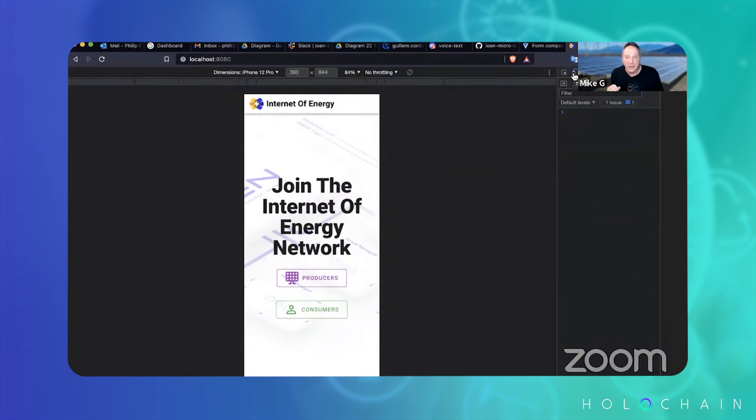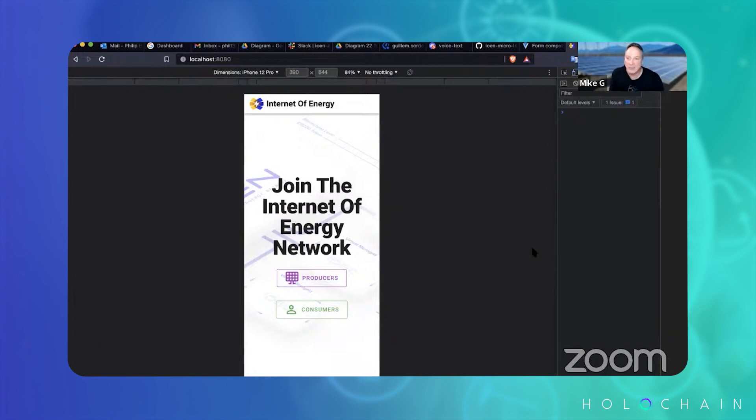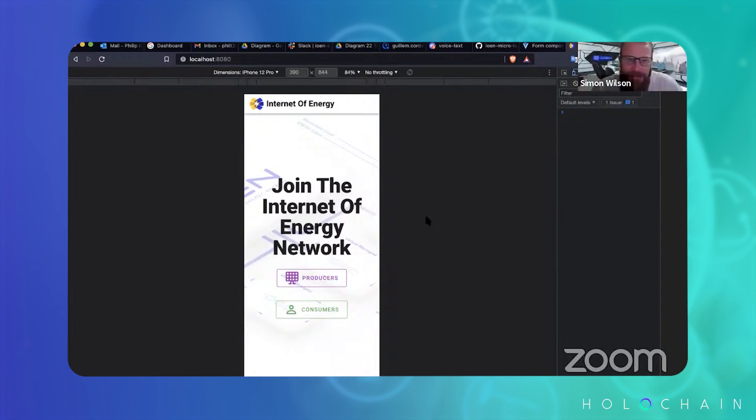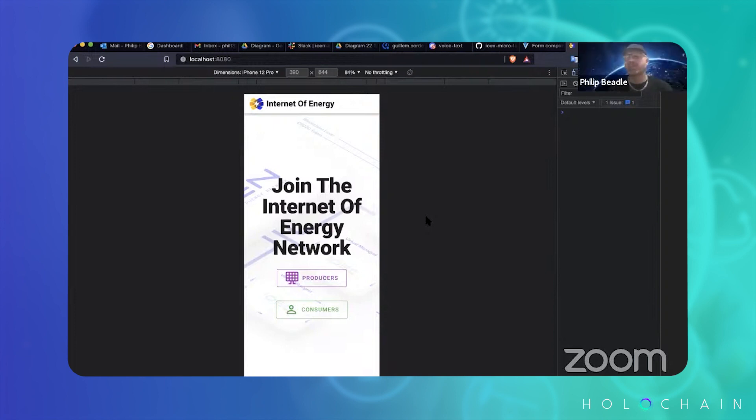And we'll get Simon to talk a bit about community batteries because that's something he's been looking at quite a bit. So do you want to talk a bit about that, Sim? You guys haven't seen this, but this is what I've been working on the last few days.